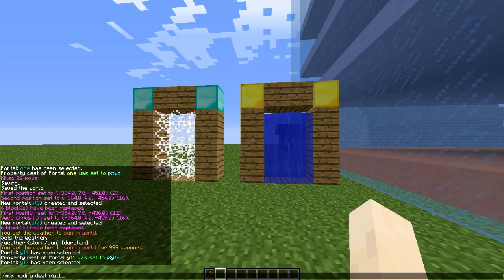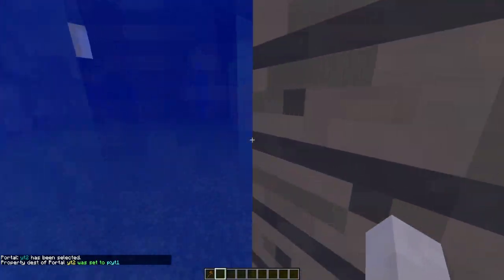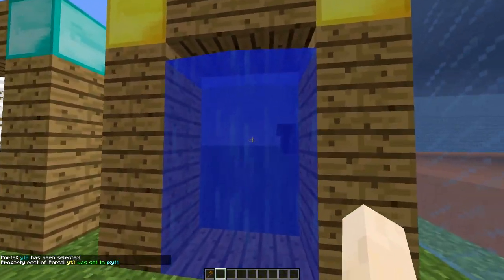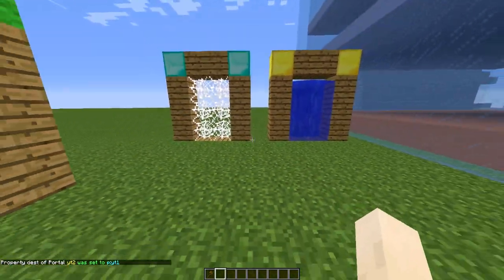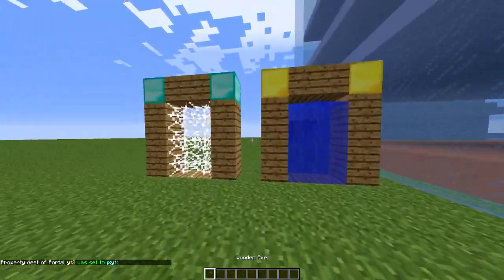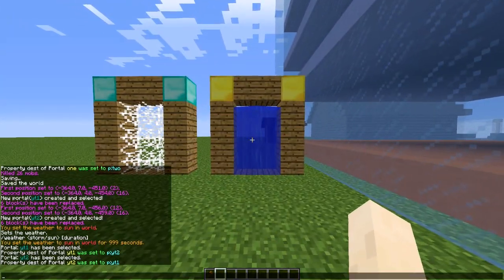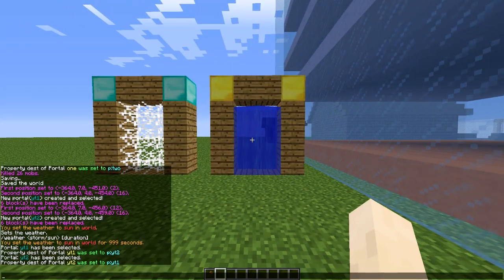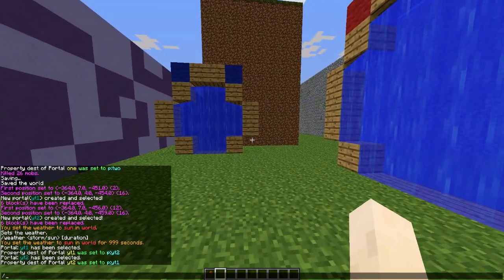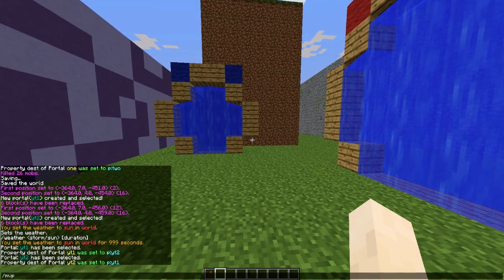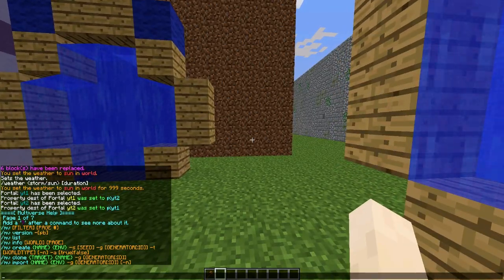Now you can just go between them like this — pretty straightforward. You will land in the other portal, which is really cool. And obviously, if you want a one-way portal, you just don't do the modify command for the second portal. That is how you do it.